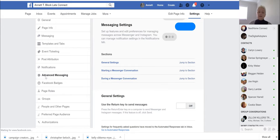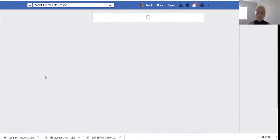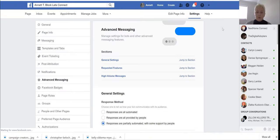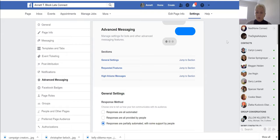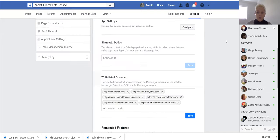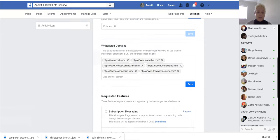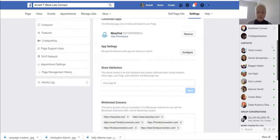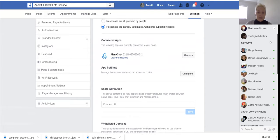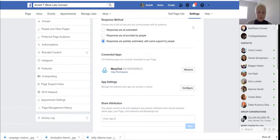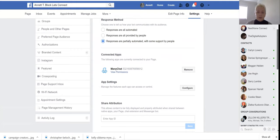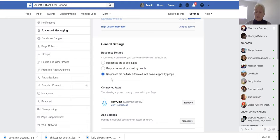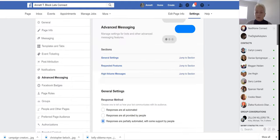We do have advanced messaging. Here as well we want to turn everything off, it's pulled in automatically so there's nothing we need to do. If there is anything on, you see ManyChat has connected and we have given ManyChat permission. What I did is our responses are partially automated with some people support.